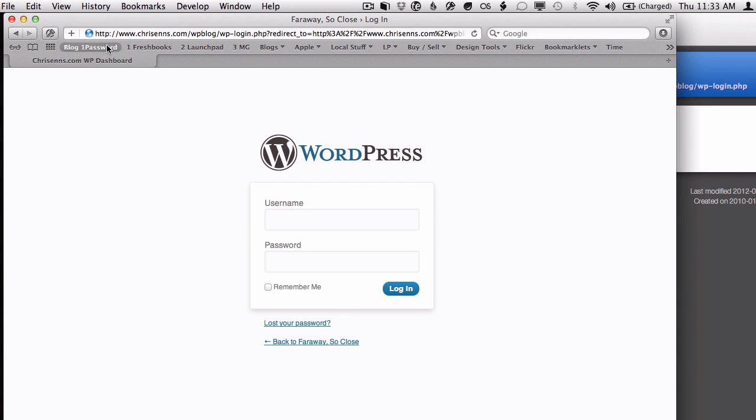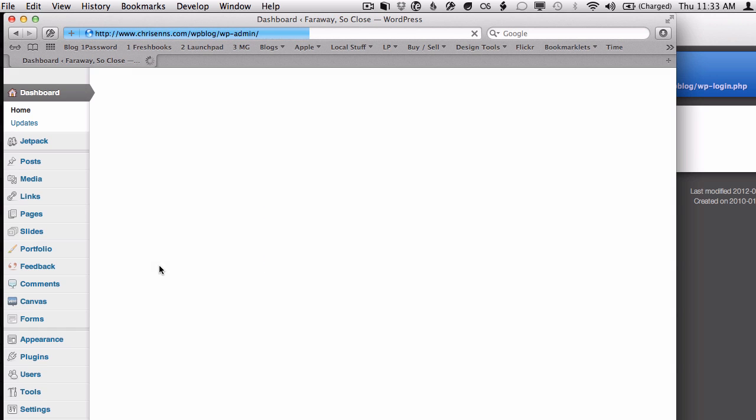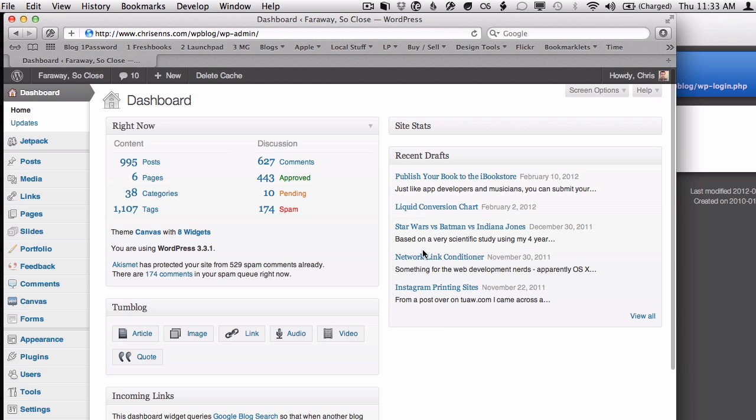And so now when you click that, that will actually go in, grab the 1Password information, pull it back in for you automatically, and log you right in. So you don't have to even fire up 1Password or hit the shortcut command or anything like that.